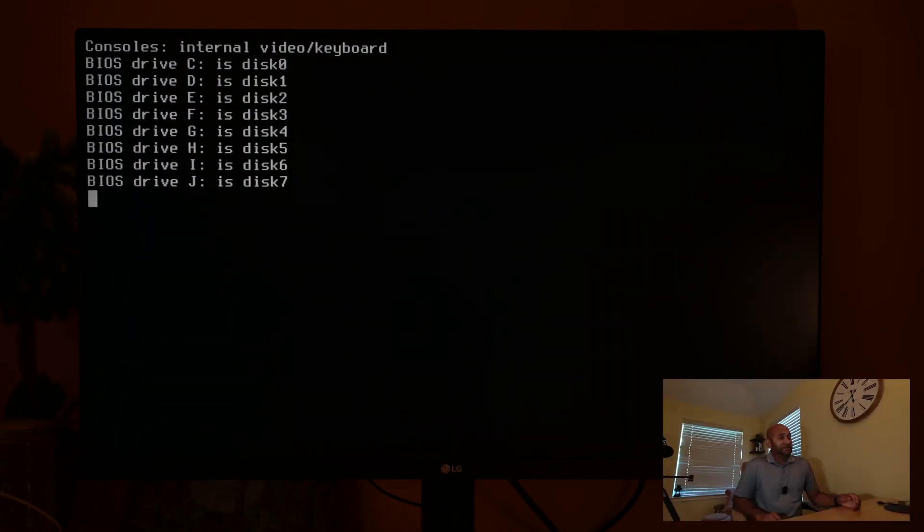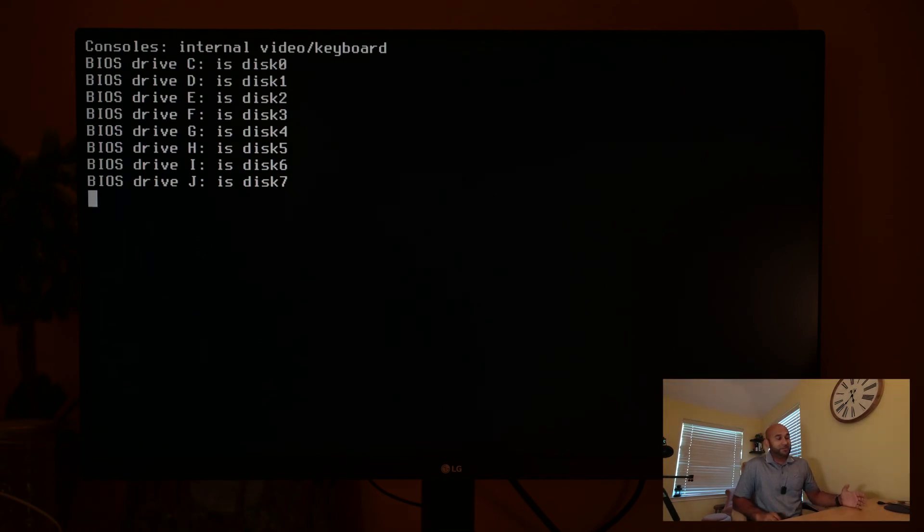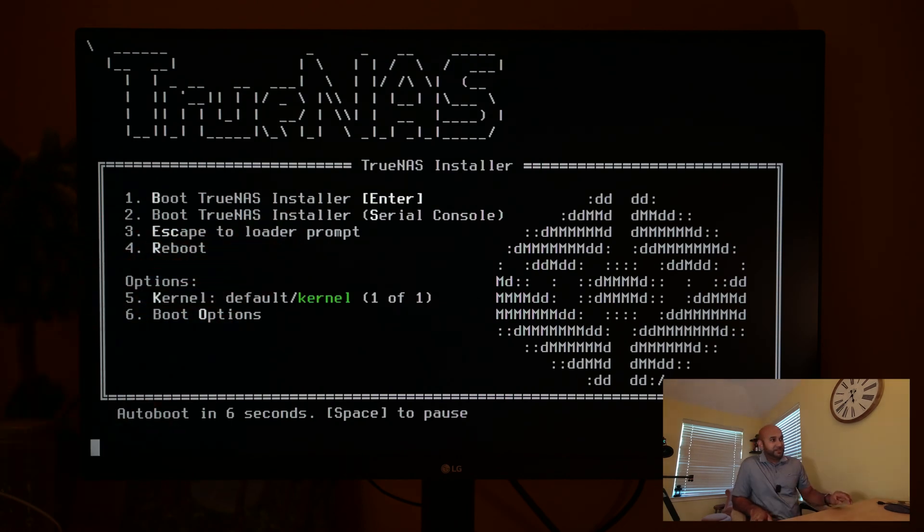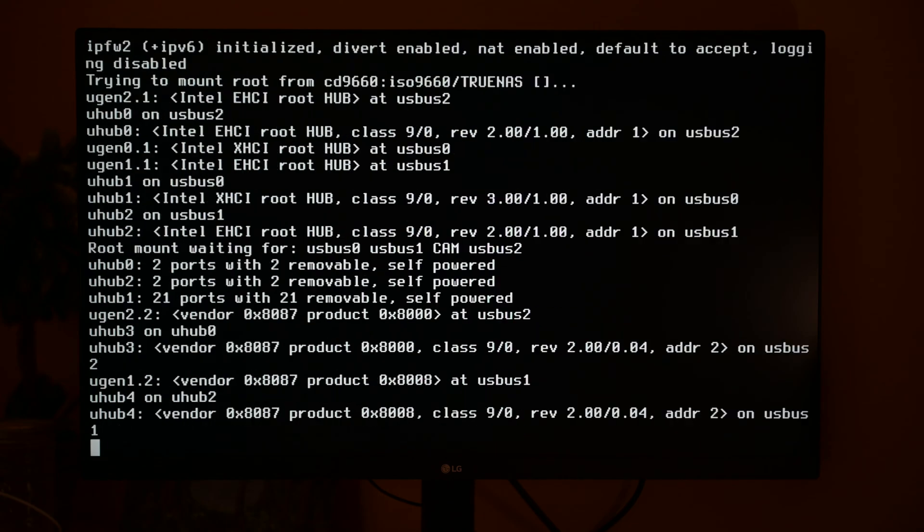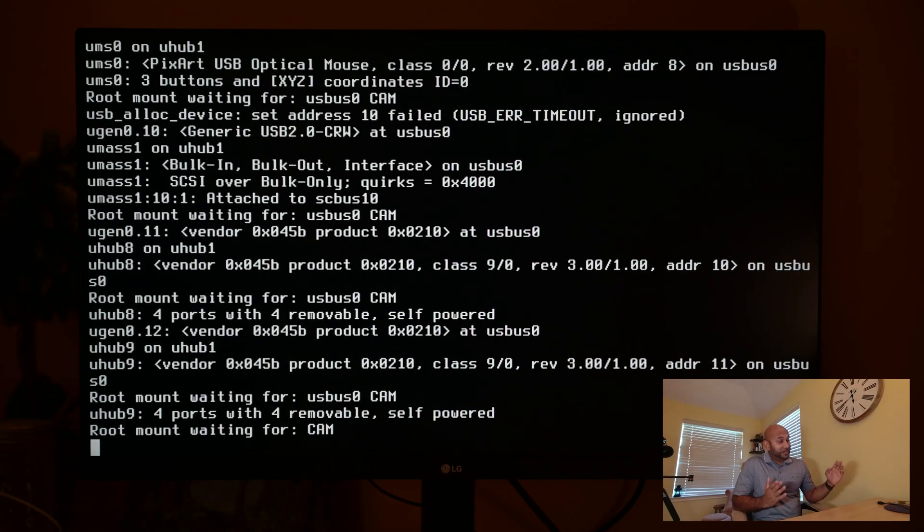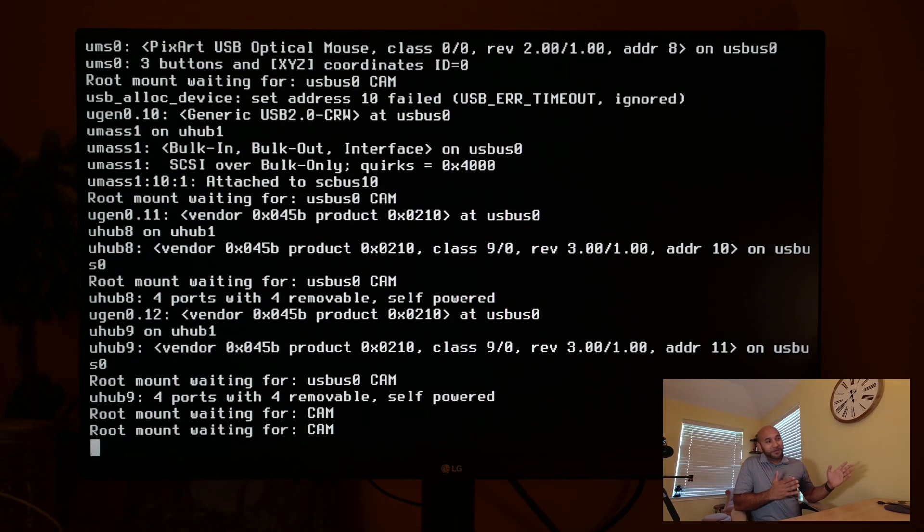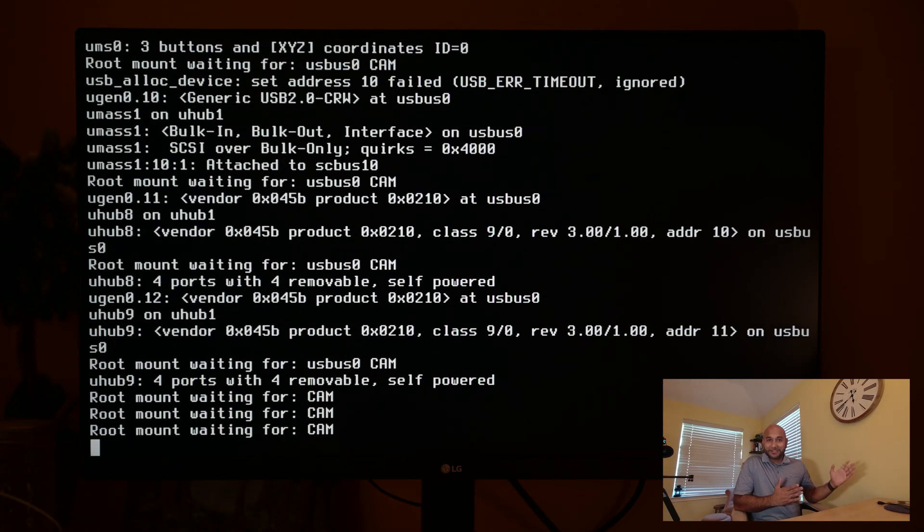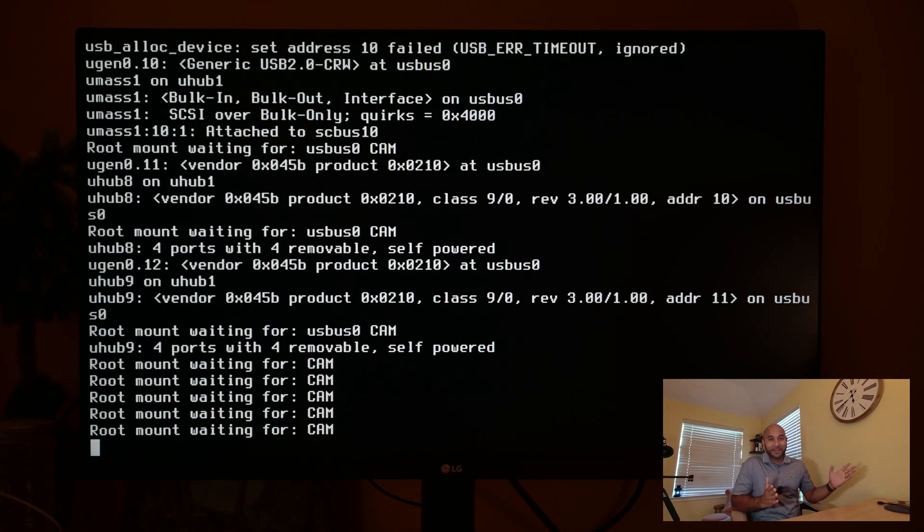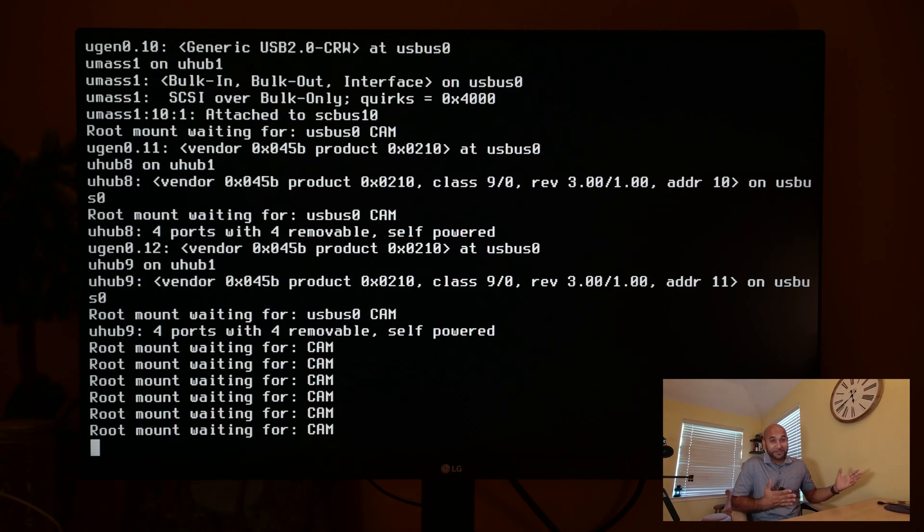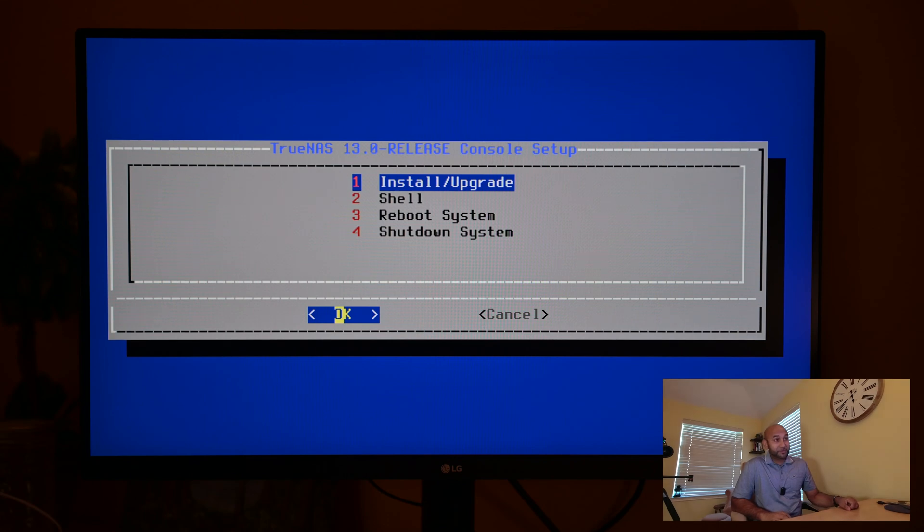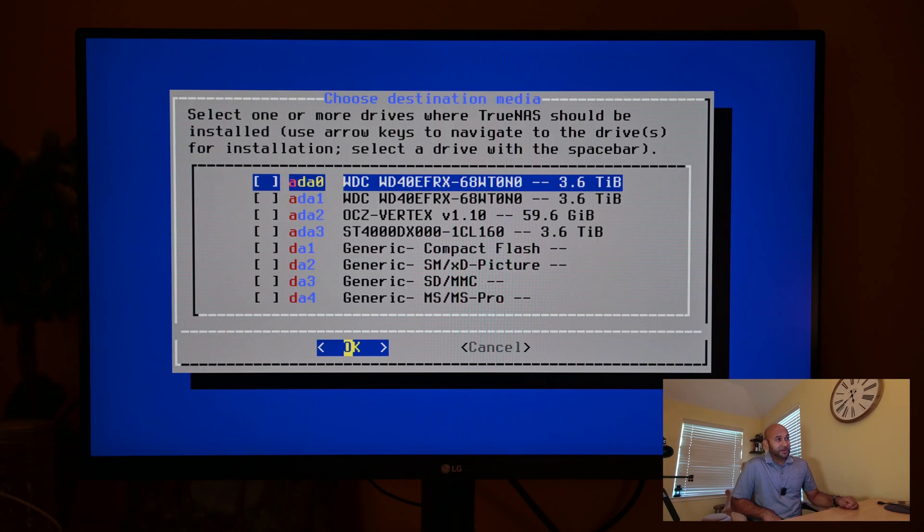All right, you're going to see a bunch of stuff throughout this and it may take a while, but eventually you're going to get to a prompt. Here's the menu, so we're just going to press enter to boot TrueNAS installer. Once again, we're going to go through a whole bunch of random text on the screen, which most of it I don't even know what it means. There it is, and we're going to select install/upgrade.